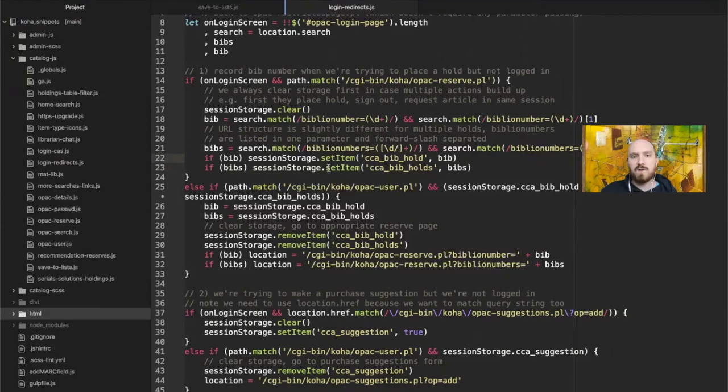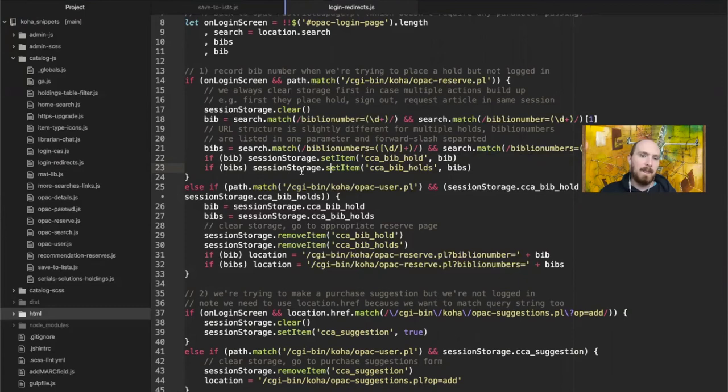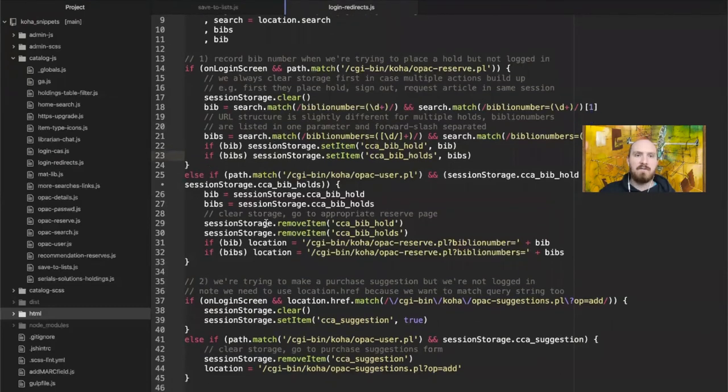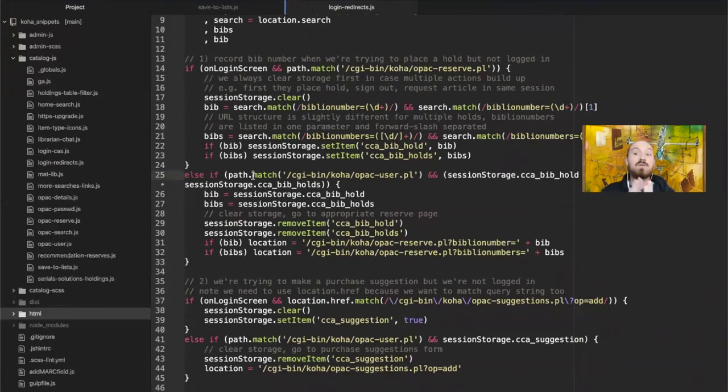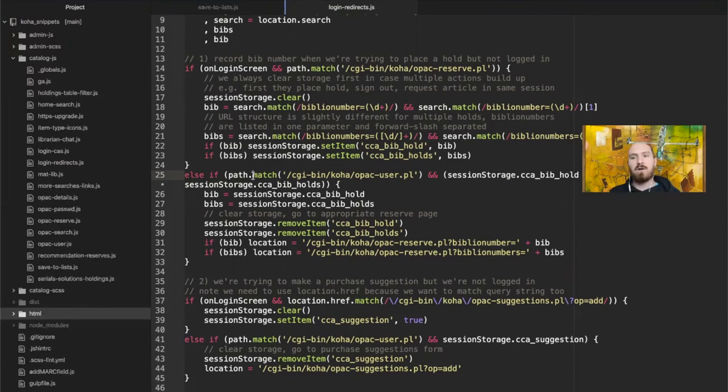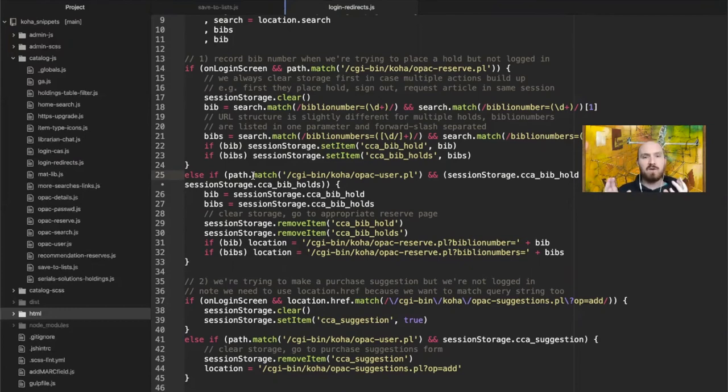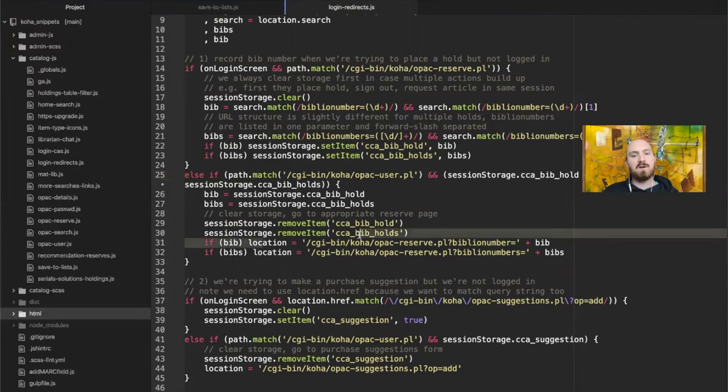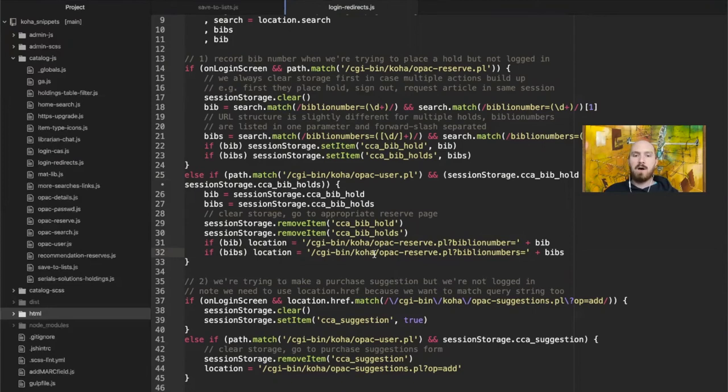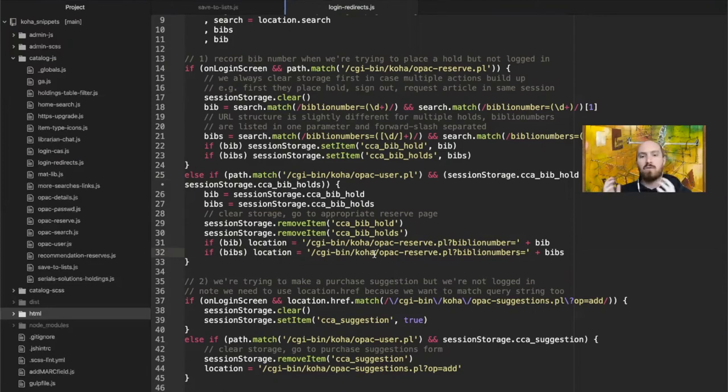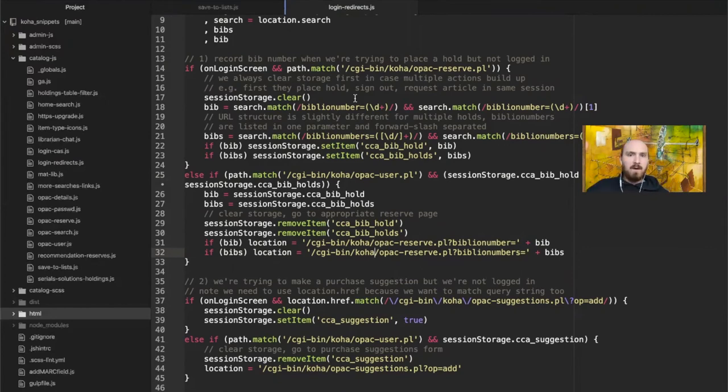So depending on each of these, I store the bib number or the multiple bibs in these two different storage objects. So this CCABibHold or CCABibHolds, which is precisely that API we saw earlier about session storage. And then the second half to the holds customization is later checking when we're on the user page, remember. So this is that second in that diagram time that JavaScript is utilized. We check to see, okay, do we have anything in the storage? And if so, let's redirect. So that's what this location equals in the browser. You can set the window dot location to a string and it will redirect the user. So we are redirecting back to the OPAC reserve. Okay. So as if I had just written this, let's apply the customization to our OPAC user JS.